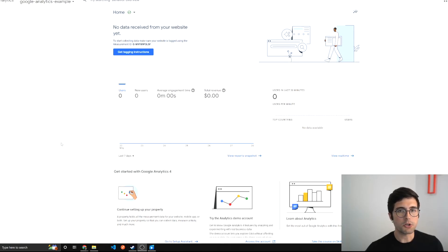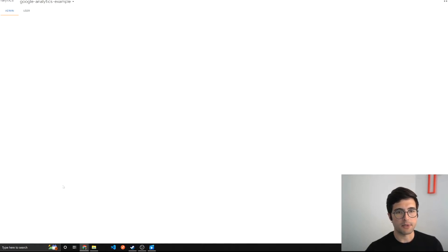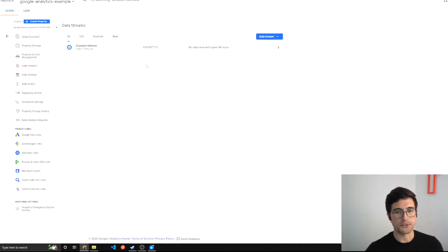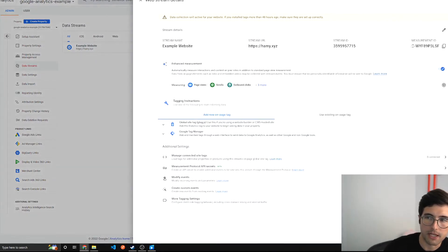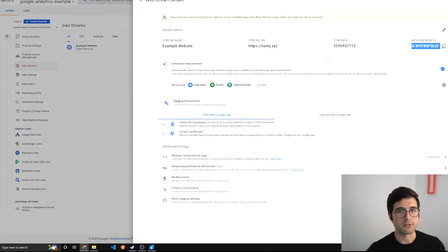Each property in Google Analytics has a measurement ID. It's going to be out of scope to explain how to set up your own Google Analytics account, but I do want to show you how to get this measurement ID because we're going to need it later. If you go to your property in Google Analytics, go to admin, go to data streams, and then click on a data stream, you should see a measurement ID in the corner. Hold on to that — we're going to use it later in the video.